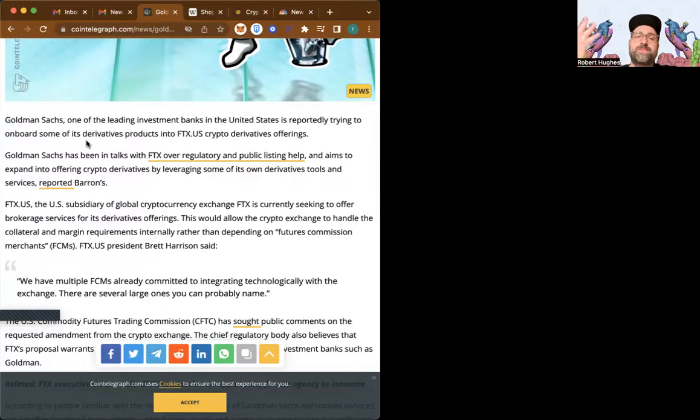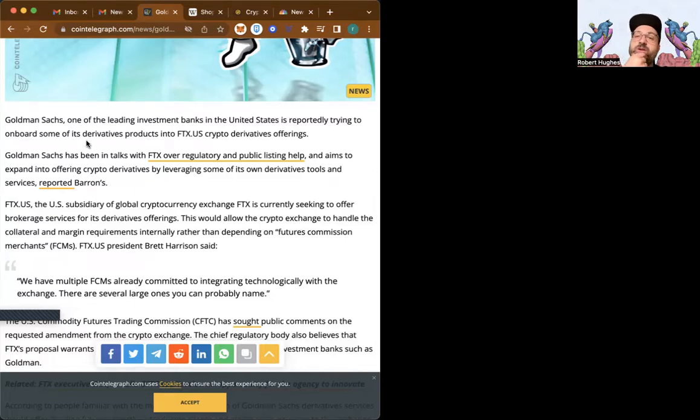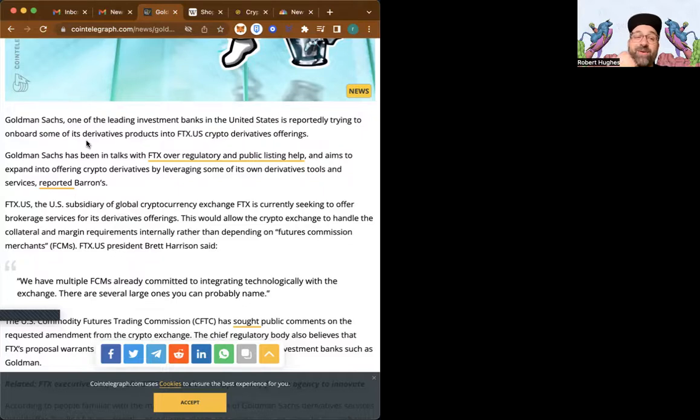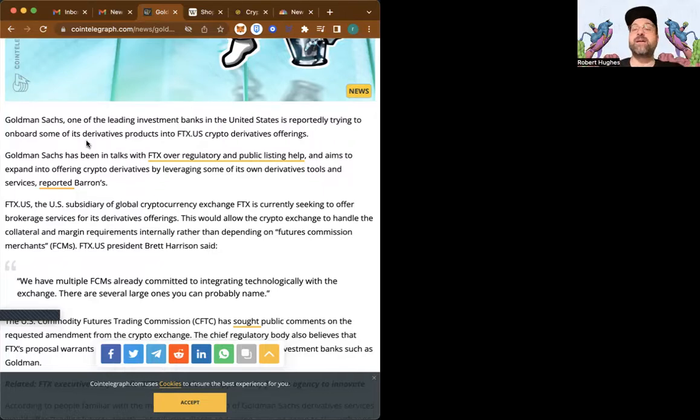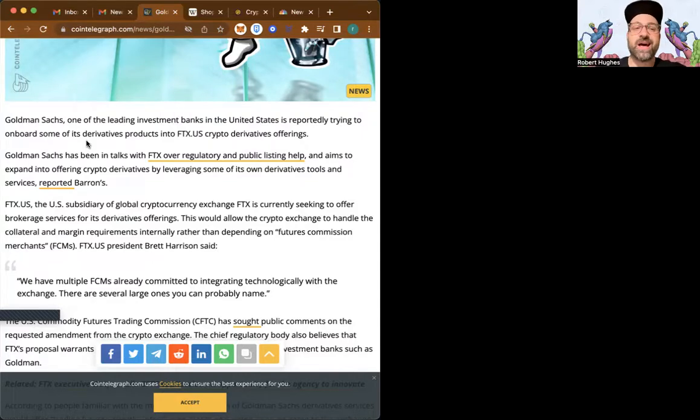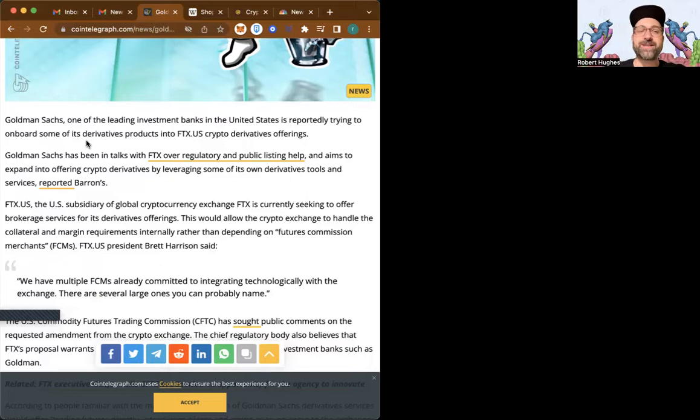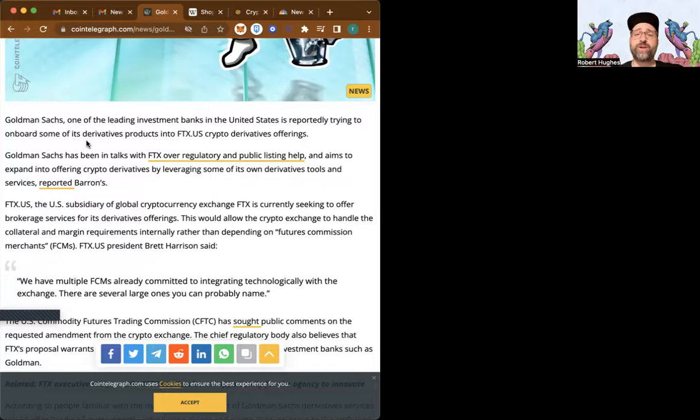Basically, there's laws passed that say crypto exchanges cannot offer leverage products, so they're creating derivatives. I mean, I feel like when I hear derivatives, I think of 2008 market crash. I think of AIG. This does not make me excited. The only thing that makes me excited is that the big banks are trying to get in. And if I'm in before the big banks, I'll make money, but I'll make sure to take profits along the way. Because with derivatives, you never really know how that's all going to play out. Well, this is the news.